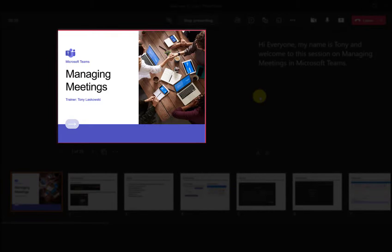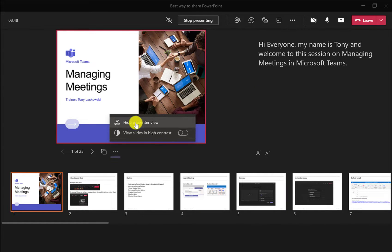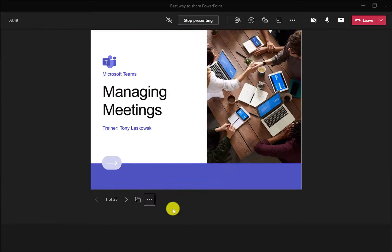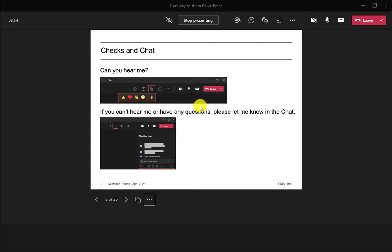Now, if you find this window too small, then just click here, hide presenter view. And it gives you a bigger view and you can just click through your slides either by clicking here or you can click the arrows.